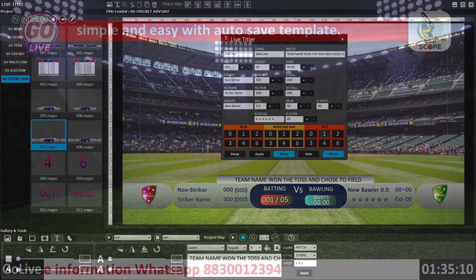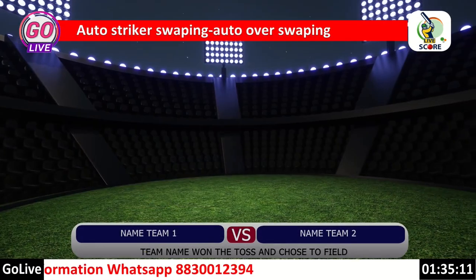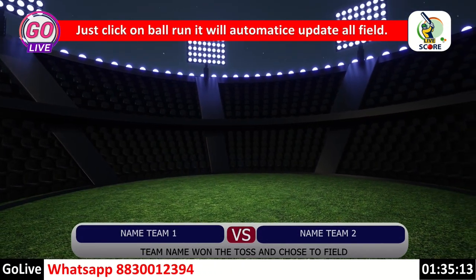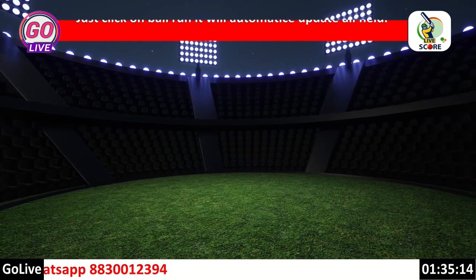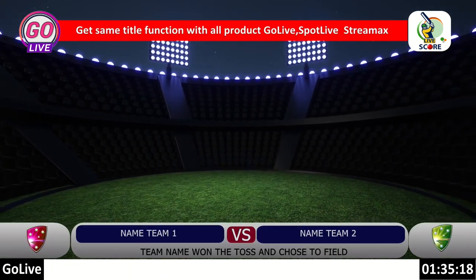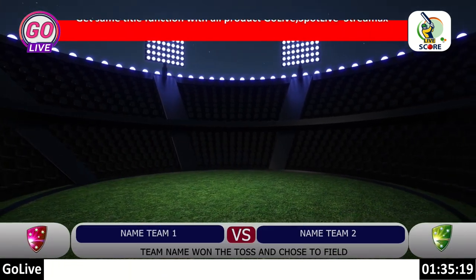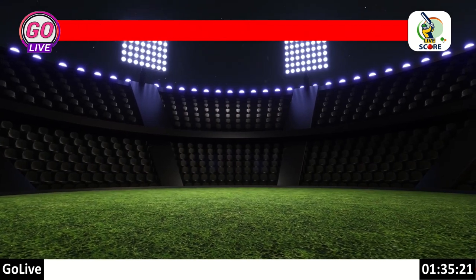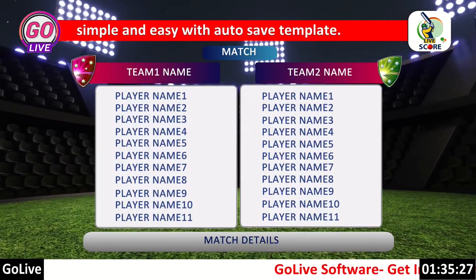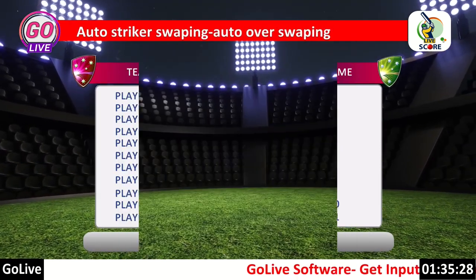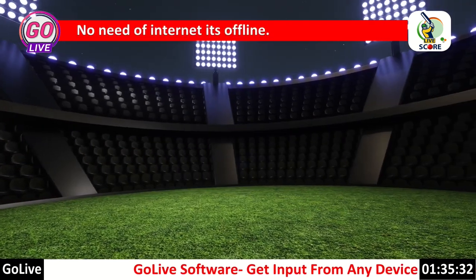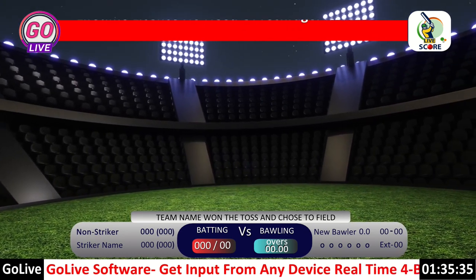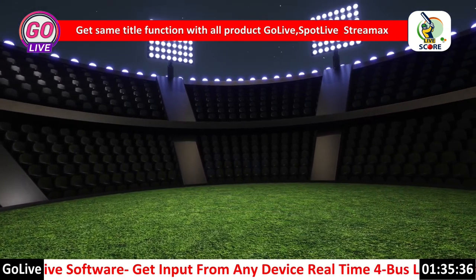If you want to show live cricket score, team details, team status, and other cricket score overlay elements on the output of Go Live, Spot Live, or Streamax software, you can easily do that using the Live Titler option. You can show or hide overlays with different in-out transitions.